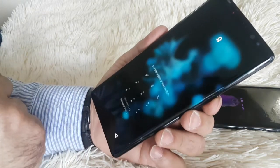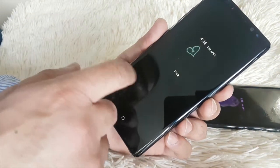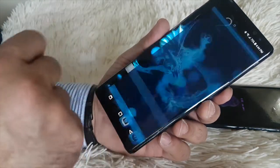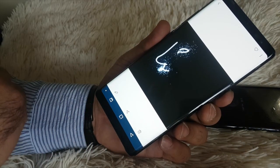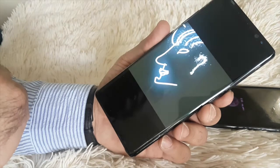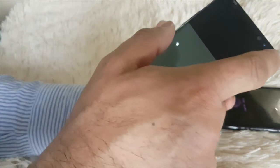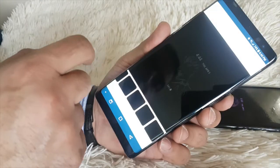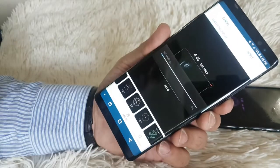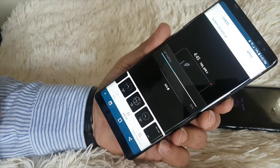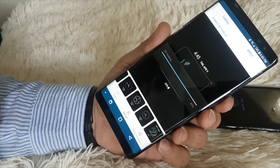The best thing about the Note 8 is the S Pen. I was playing with Live Messages and created a GIF by myself. See, when I was writing it was making an animated GIF. Just press those three buttons and set it as Always On Display. Apply it and see how beautiful it looks.